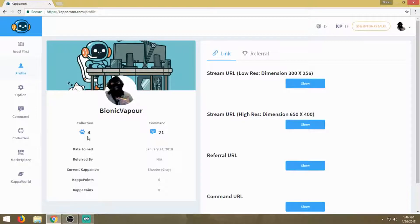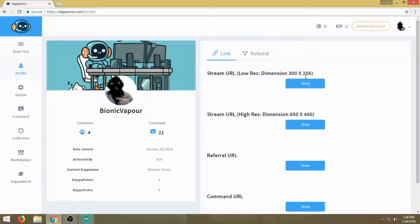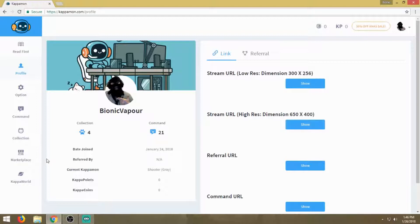I did read in the latest developer update that they're going to be doing away with the low resolution, so try to stay away from that. When doing your Kappa, you're going to want to do high resolution.